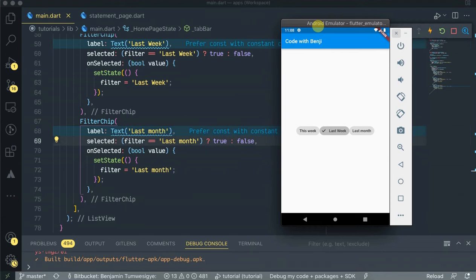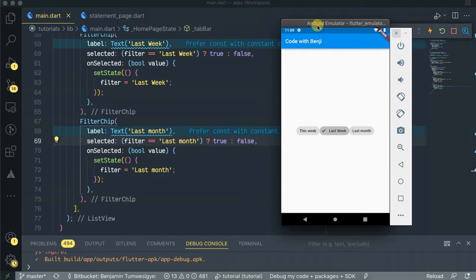Today we are talking about Flutter filter chips. Filter chips use tags or descriptive words. Filter chips clearly delineate and display options in a compact area.